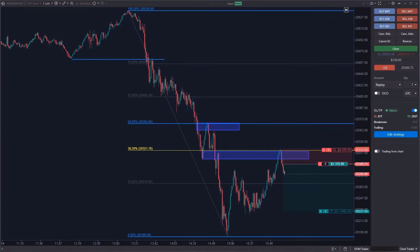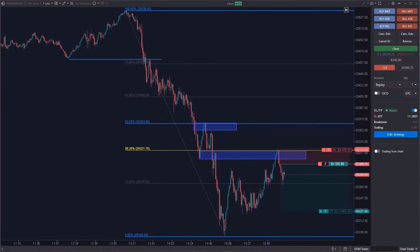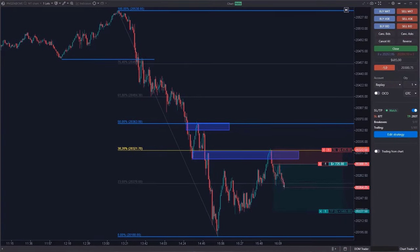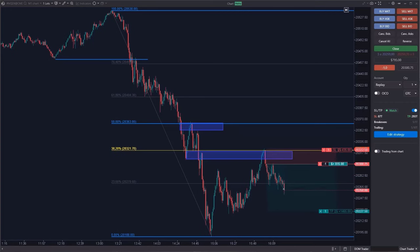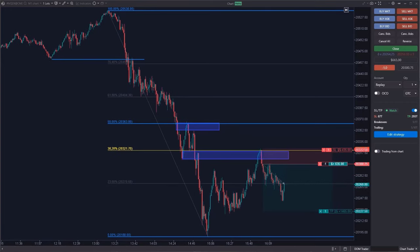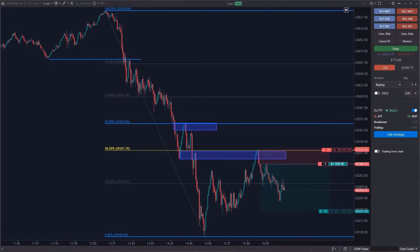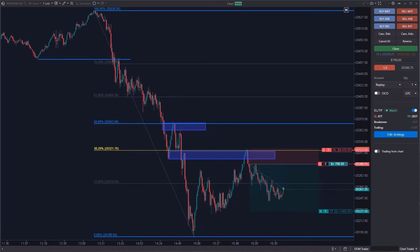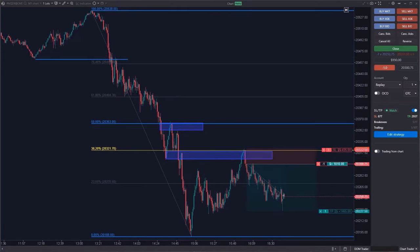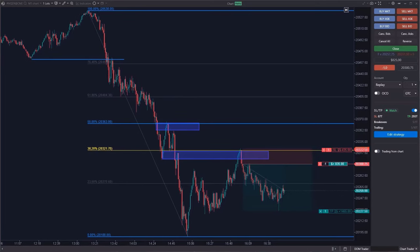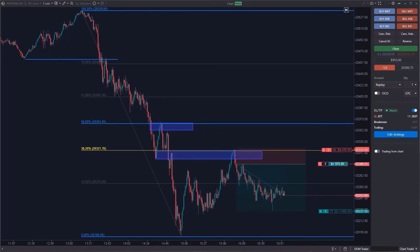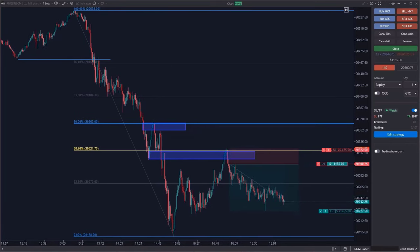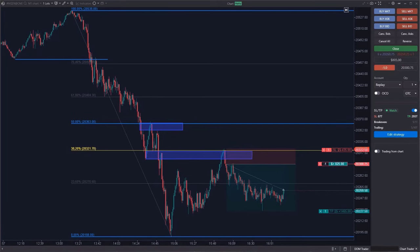Welcome to the channel. Today we are going to talk about what a dead cat bounce is, how to trade it, and how to avoid falling into the trap of this pattern. This is the Nasdaq from the day before yesterday — let's see what opportunities the dead cat bounce pattern has created. Stay tuned and we will analyze this trade in more detail.